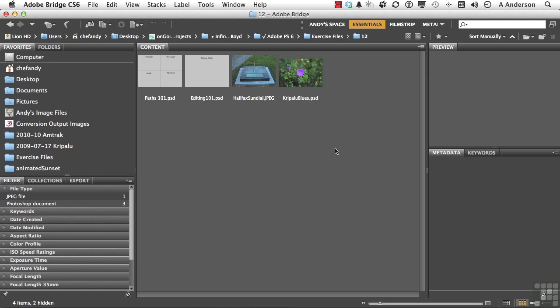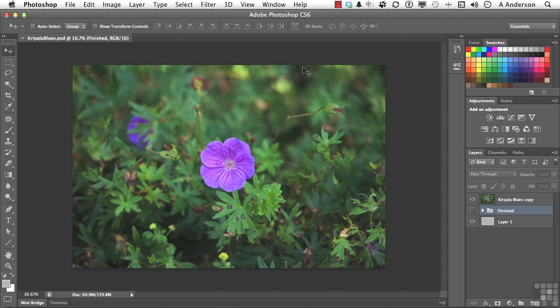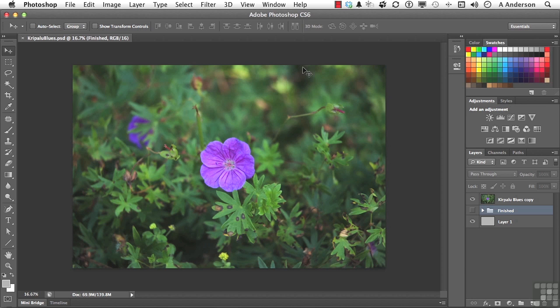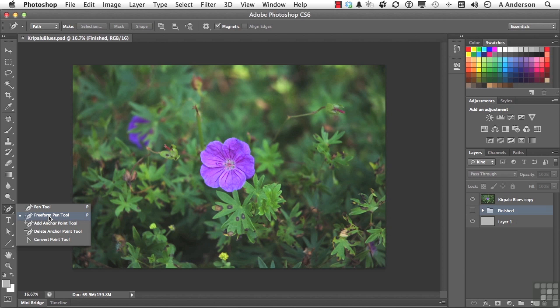Open up Kirpaloo Blues right here. What we're going to do is use a derivative of the pen tool. So I want you to come down here, and underneath your pen tool, you have something called the freeform pen tool.